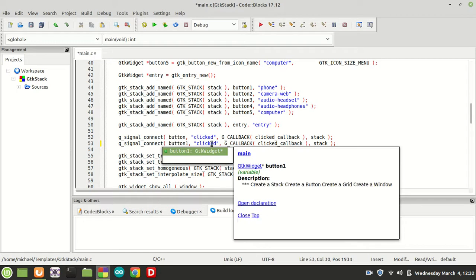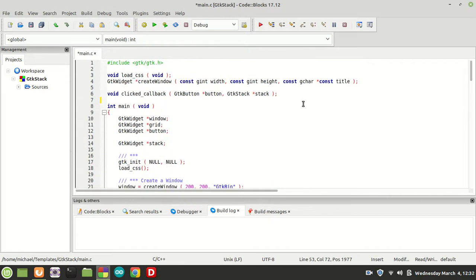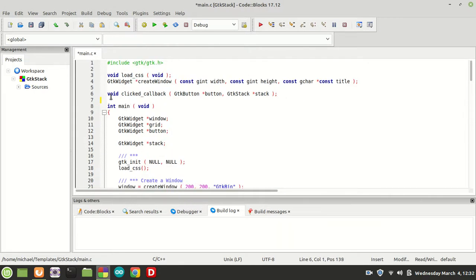This is very important because we need to call it on button1, and of course because we call it on button1, we need to create a new callback — I am going to call it callback1. Now let us define this function. I am going to make a copy right here and change it to callback1.